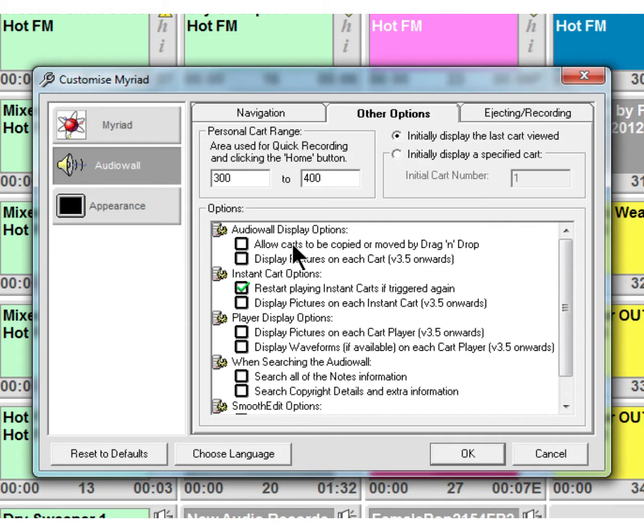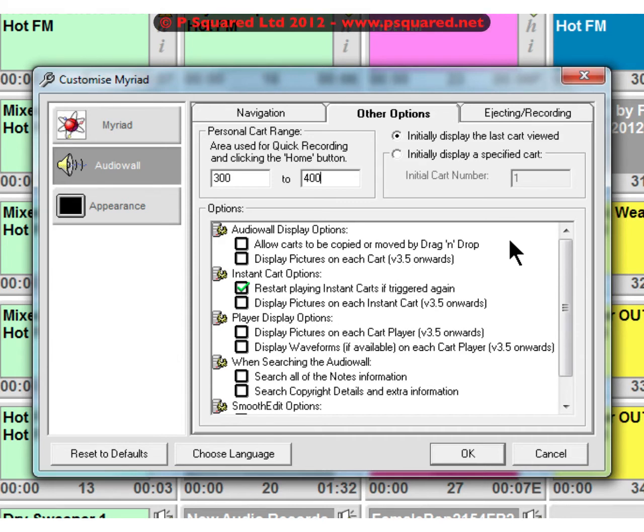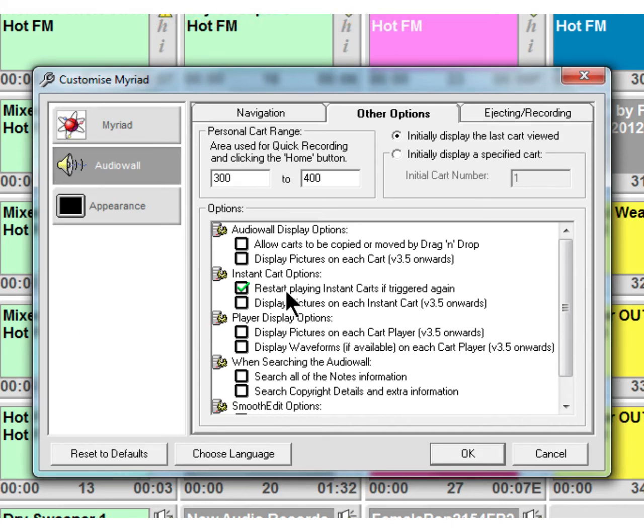And then a variety of different options down here. Audio wall display - allow carts to be copied or moved by drag and drop, it speaks for itself really. You can highlight a cart, drag it over to another place and it'll be moved. You can drag it and hold down the control key and it'll be copied. Display pictures on each cart so you can have the album artwork on there if you wanted to.